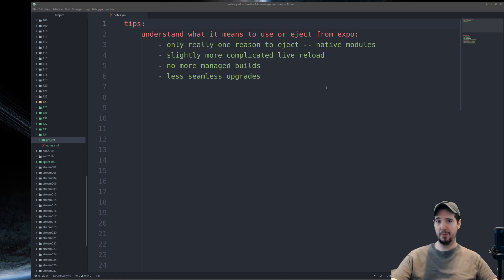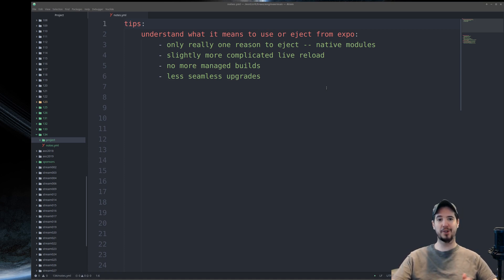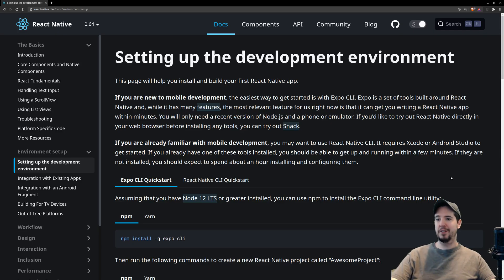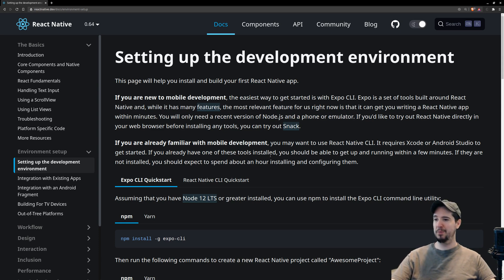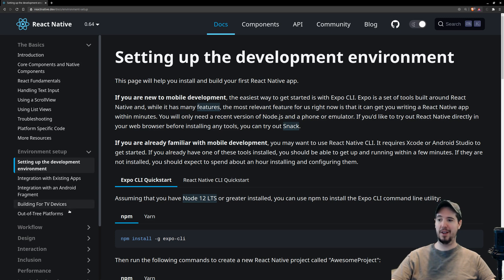The first tip, and perhaps the most important of this entire video, is to understand what it means to either use or eject from Expo. As a new React Native developer trying to get your environment set up, going to the official reactnative.dev website, you're going to be met with two particular options, one of which is selected by default: the Expo CLI Quick Start.